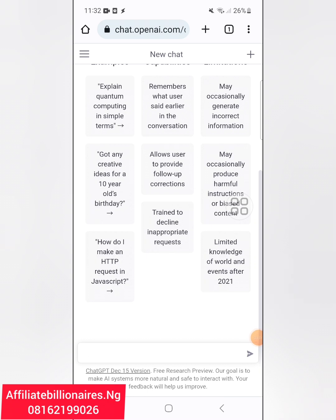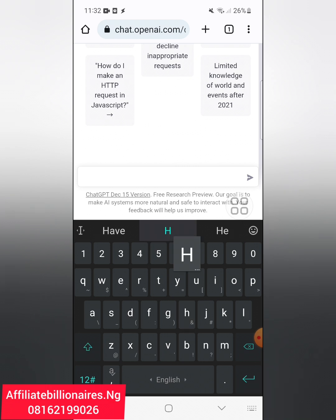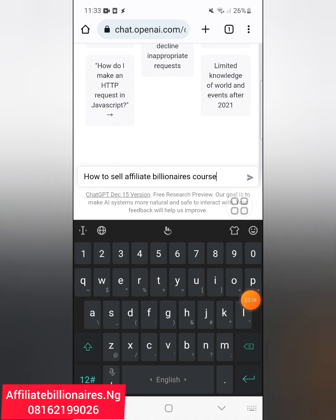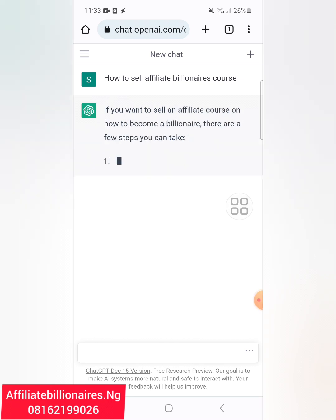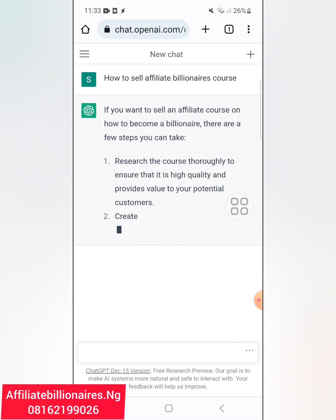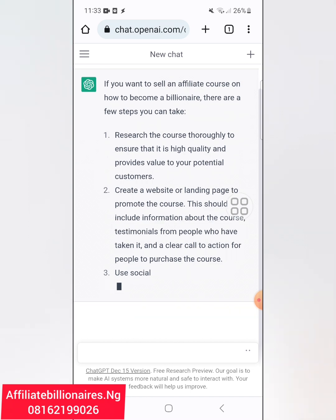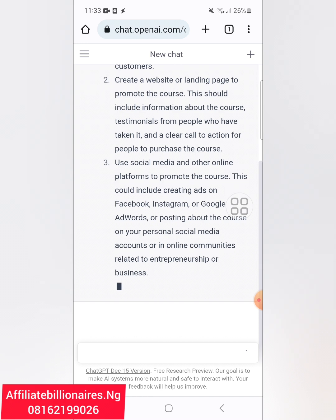So if I want to sell my Affiliate Billionaires course, I can type something like 'how to sell Affiliate Billionaires course' and then click the send button. You now see the answers. This is how it gives you results. With this first question, maybe I didn't ask the right question — after it gives me answers, I can still ask more questions.